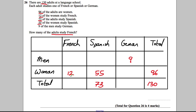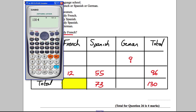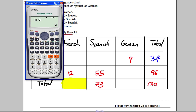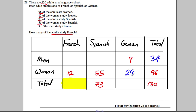The question asks how many adults study French — we're trying to find the total of the French column. The best way is to fill in all the blanks we can. How many men in total? That's 130 subtract 96, which equals 34. How many women study German? That's 96 subtract 12 subtract 55, which equals 29.